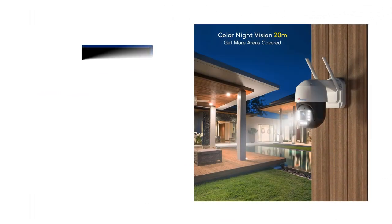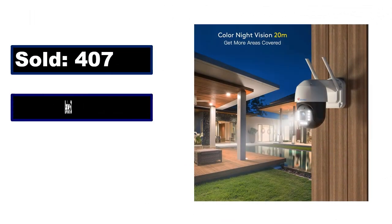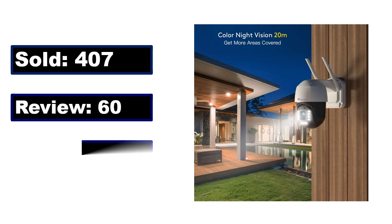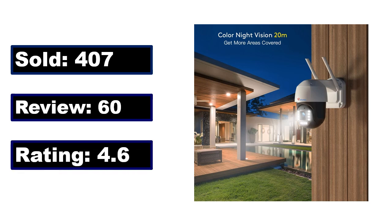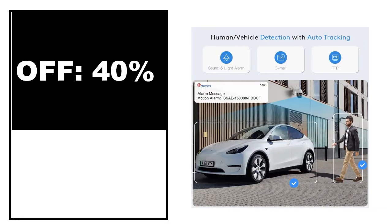Sold. Review. Rating. Percent off. Price. Price can be changed at any time.